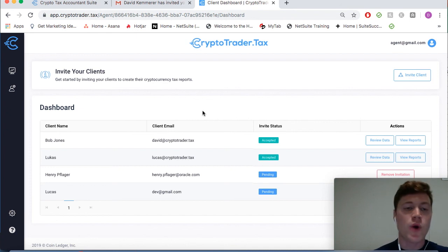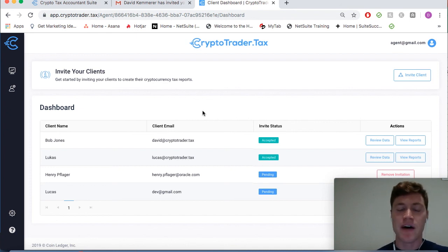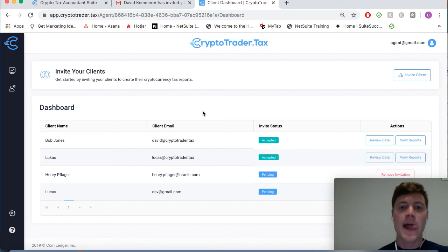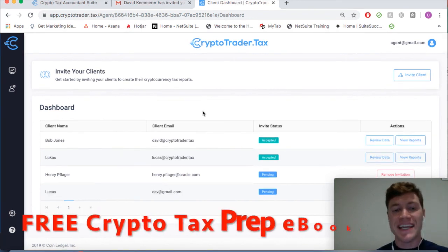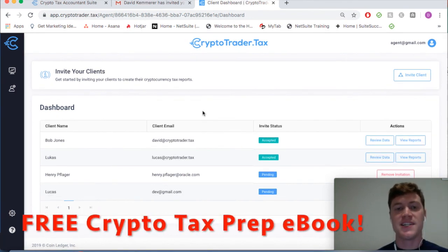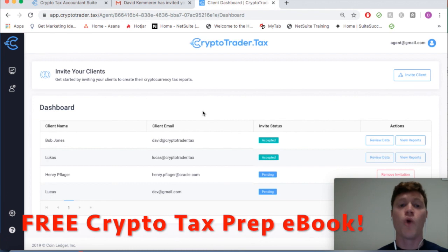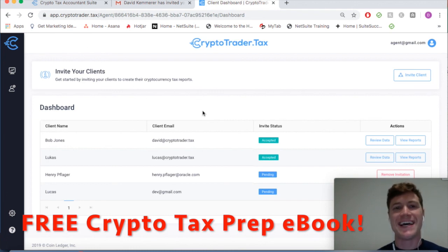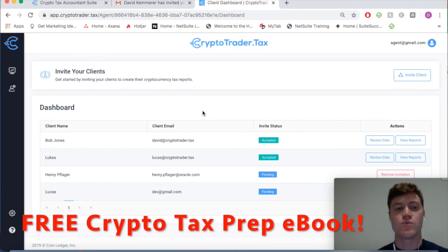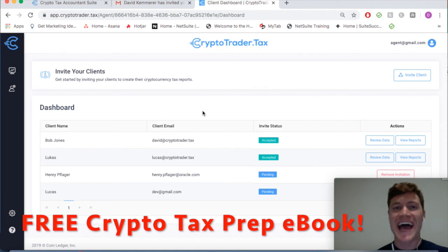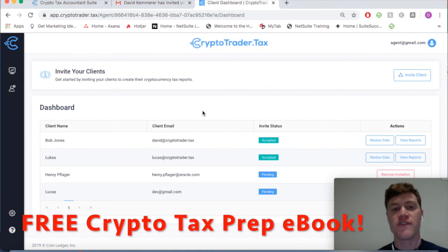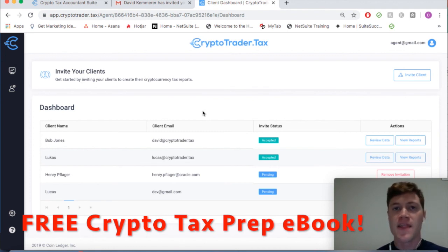If you have any questions, feel free to reach out to myself and our team here at CryptoTrader.tax. Keep in mind we have that ebook linked in the description below which walks through in detail how cryptocurrency taxes work and how you and your tax prep business can service this growing industry. Thank you all.